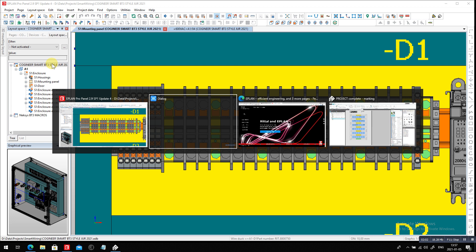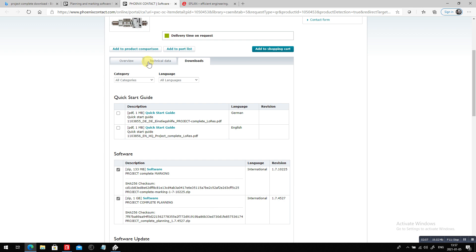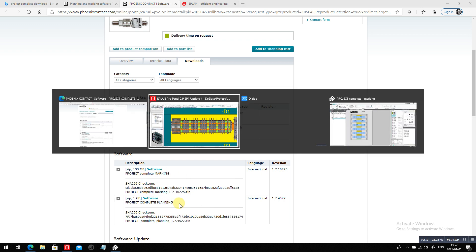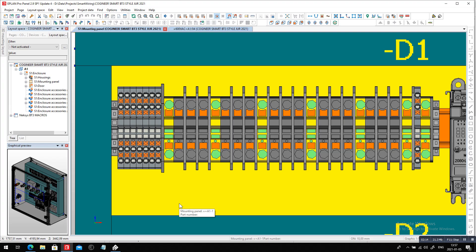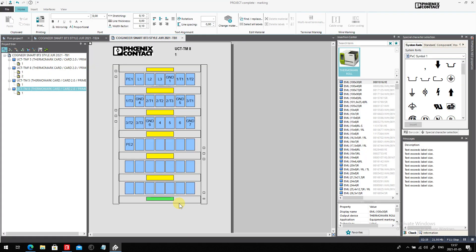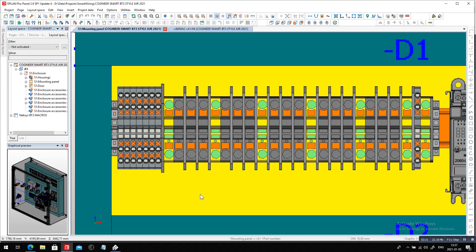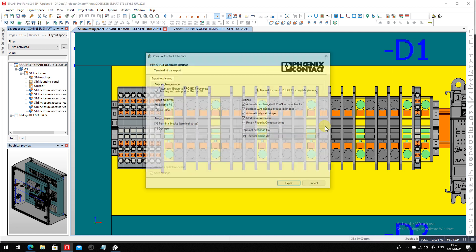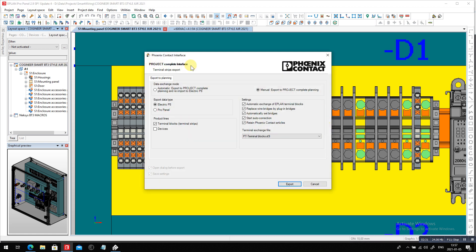In partnership with Phoenix Contact, we have something called Project Complete. If you download the Project Complete marking and planning, you get the installation of Project Complete marking for the markers, but also the tool to analyze if your configuration is correct. Once it's installed, you should see small icons appear. I'm going to run it here — this is the Project Complete interface. I'll use the EPLAN Electric P8 interface, so we're talking about terminal strips, not just rails.